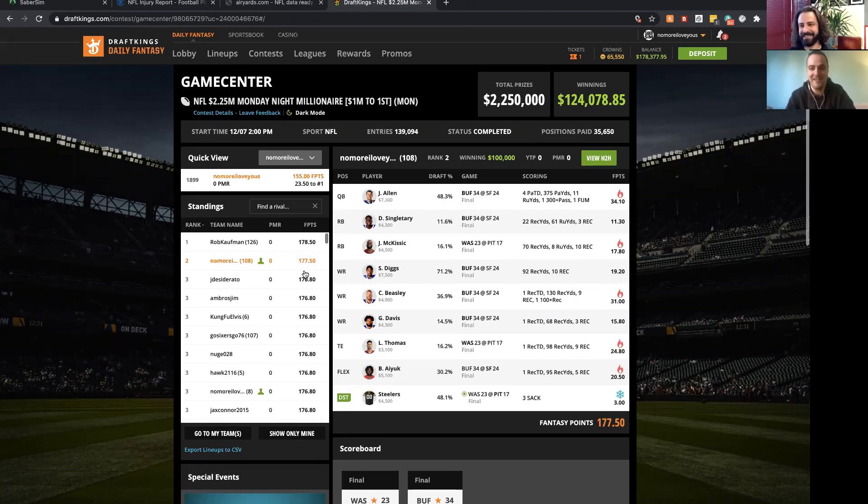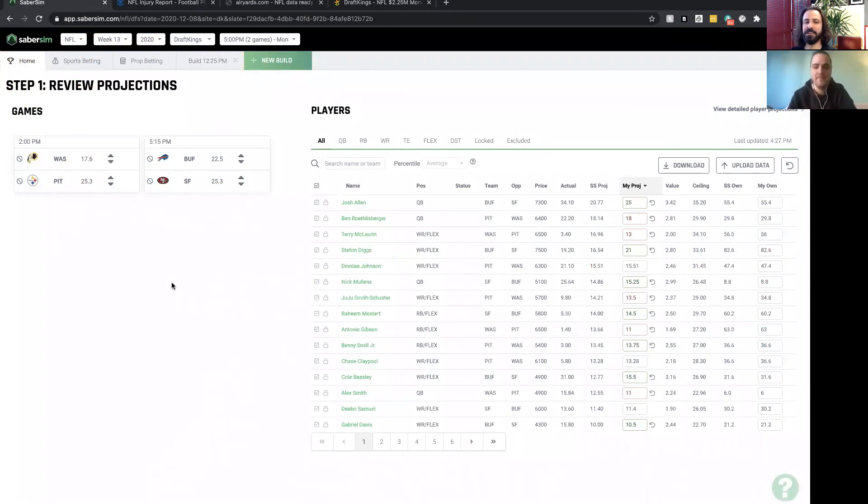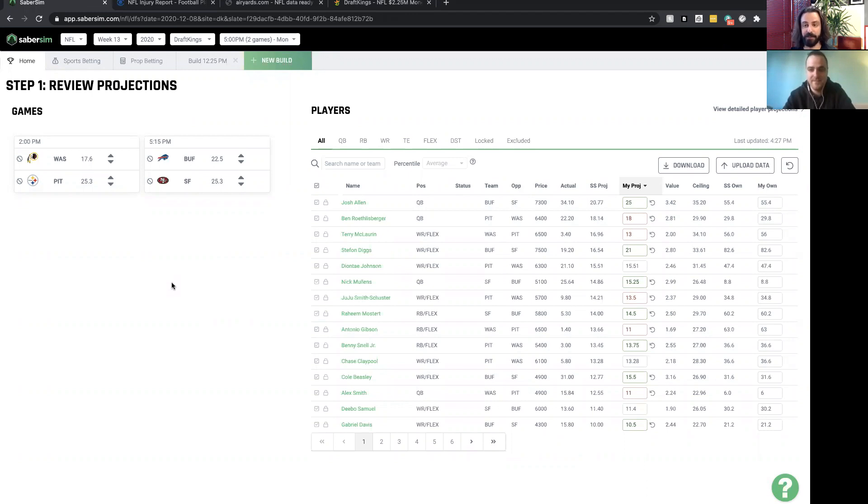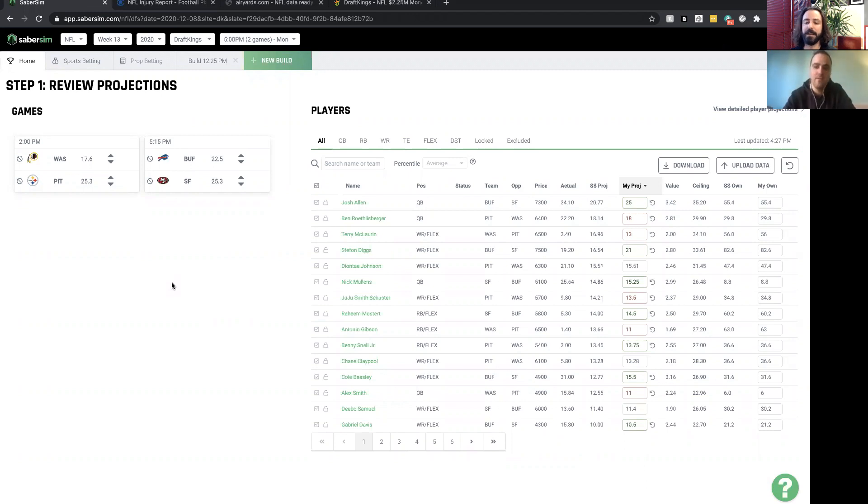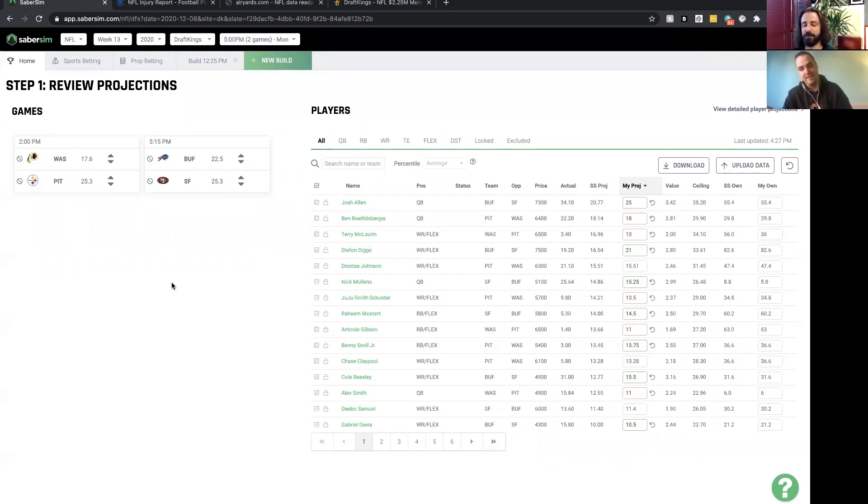We're not complainers here at SaberSim, we're all about the process. Let's talk about projections because it seems like you adjusted quite a bit. Can you talk about some of the adjustments you made, especially with some key players that ended up winning this tournament for you, getting second?